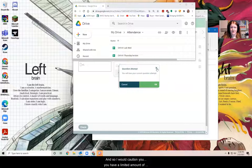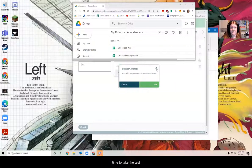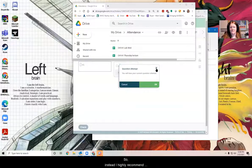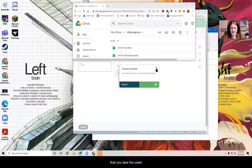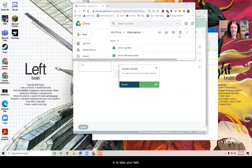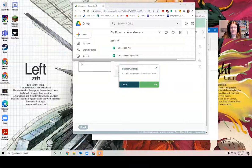The other thing I'm going to warn you about is a lot of these questions on ALEKS are wrong when you Google them. And so I would caution you, you have a limited amount of time to take the test. And so Googling is going to take a long time. So instead, I highly recommend that you take the week to review. That's why I gave you an open review period. And you really get this stuff knocked out before you come in to take your test.